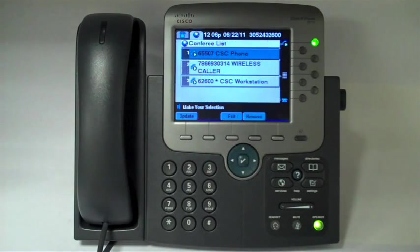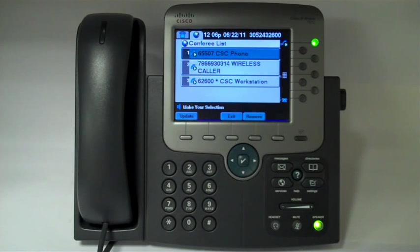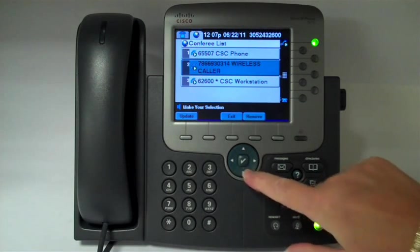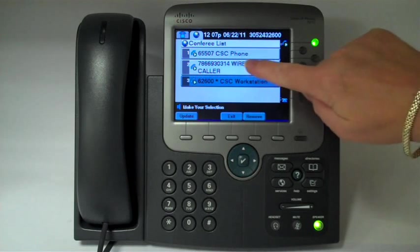Here's the list of everyone that's on the conference call. You can remove someone from the conference call by either using the navigation key to select the party you intend to drop, or just touch the screen.